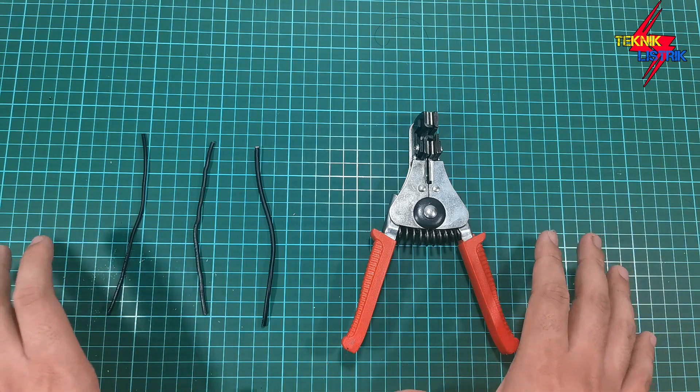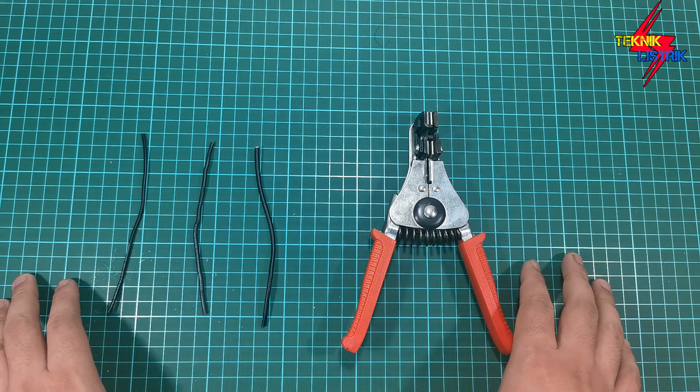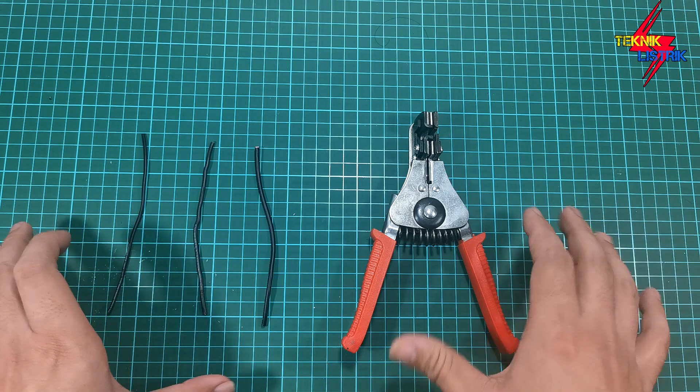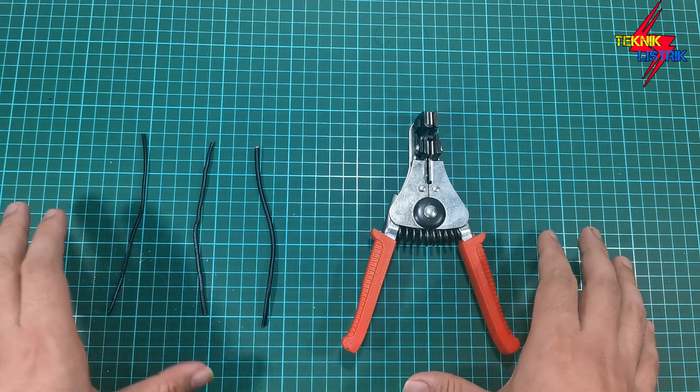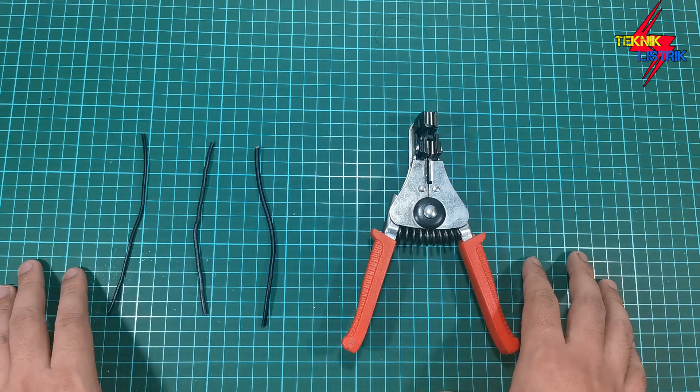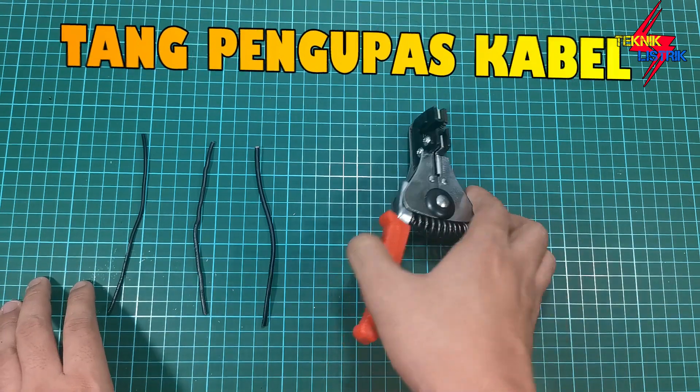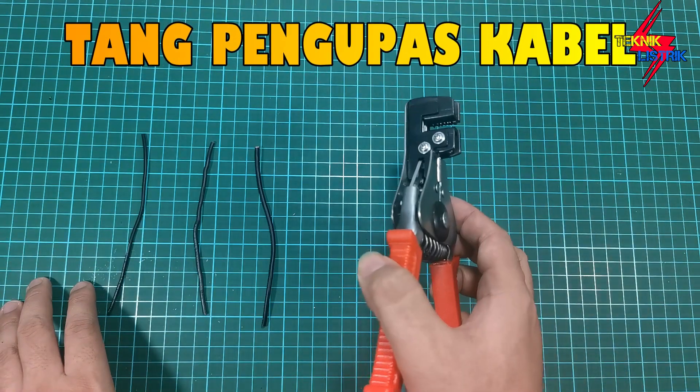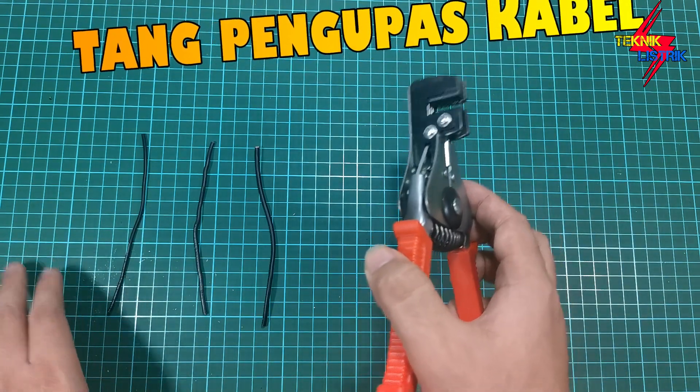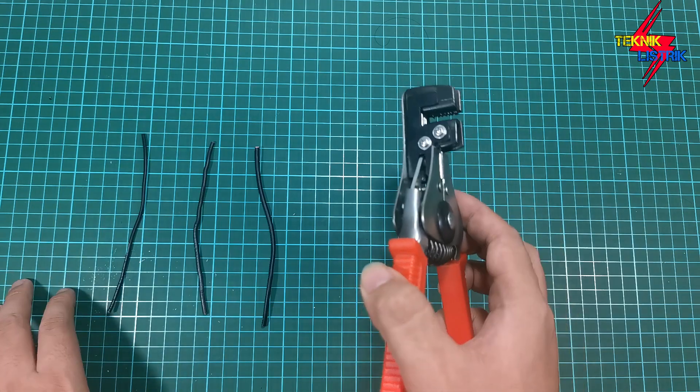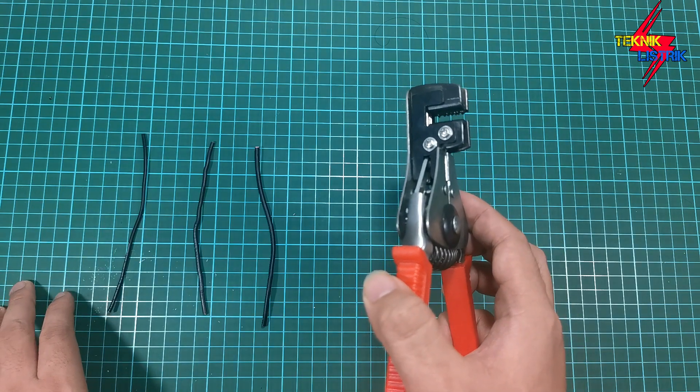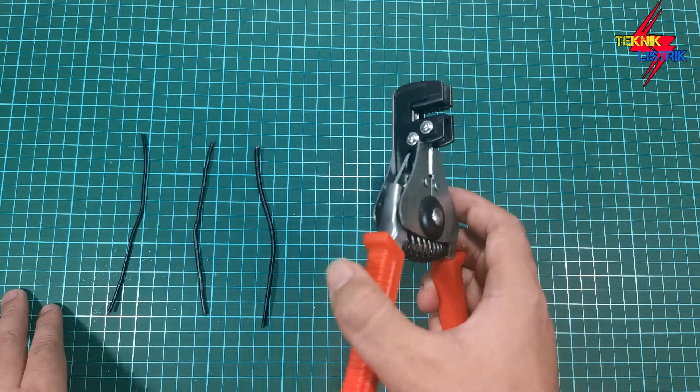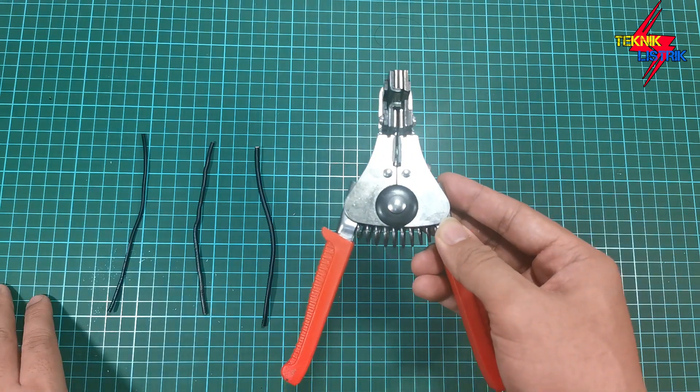Selamat datang kembali teman-teman di channel teknik listrik. Pada kesempatan kali ini saya akan mereview tang pengupas kabel. Tang pengupas kabel ini sangat gampang sekali digunakan dan dikhususkan hanya untuk mengupas secara simple, tidak perlu repot-repot lagi.